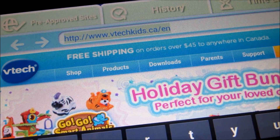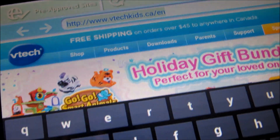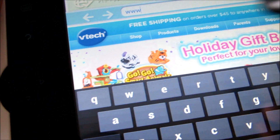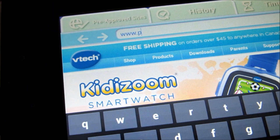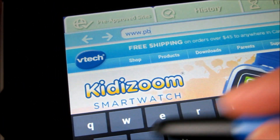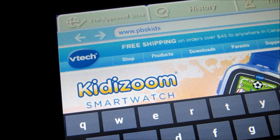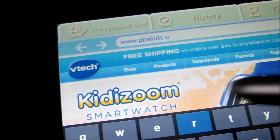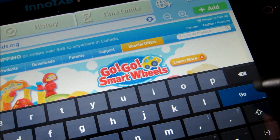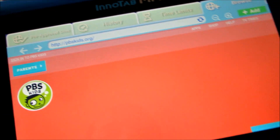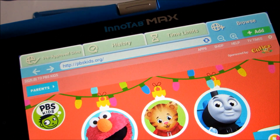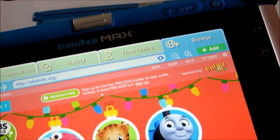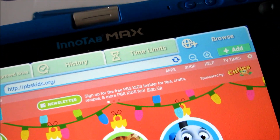Let's say you want to add pbskids.org. All you have to do is just type in www.pbskids.org, then hit the go button. As you can see, it's going to load the PBS Kids website.